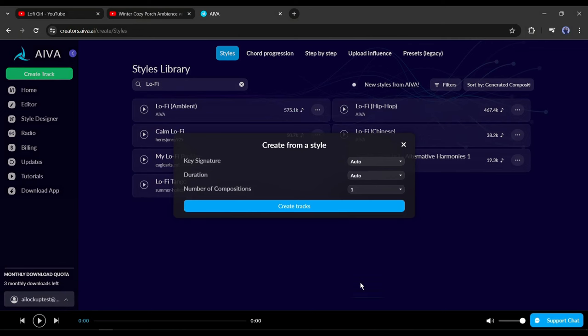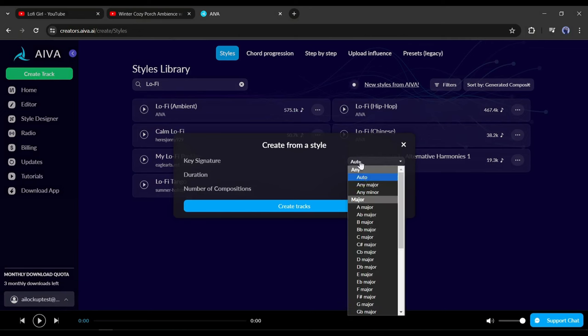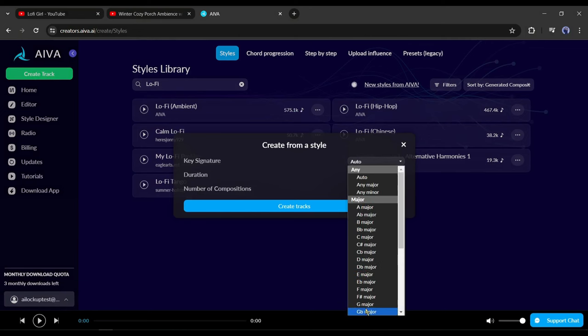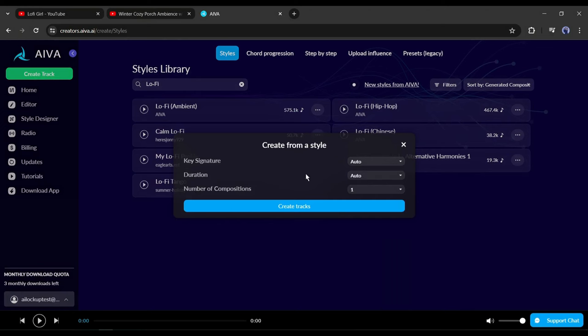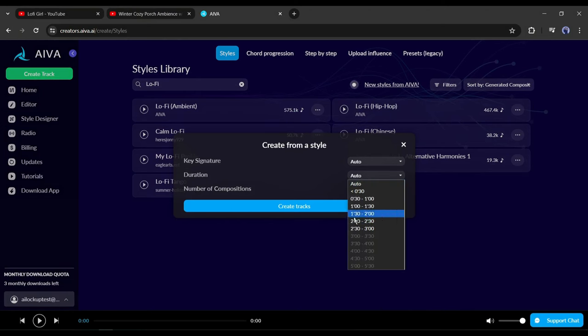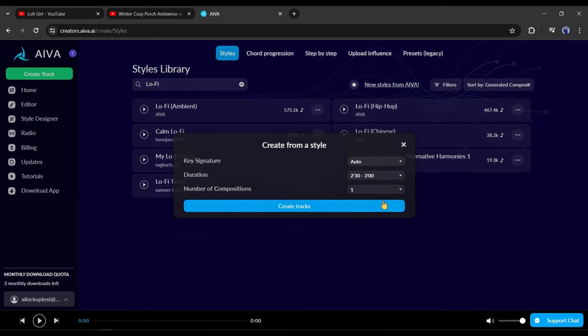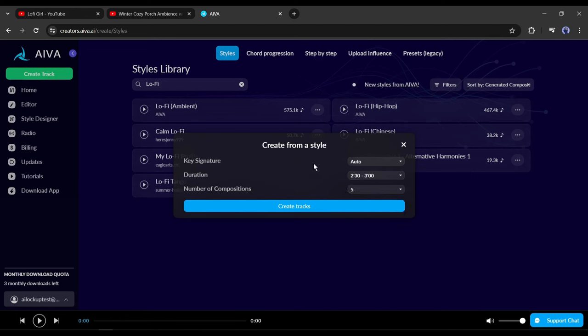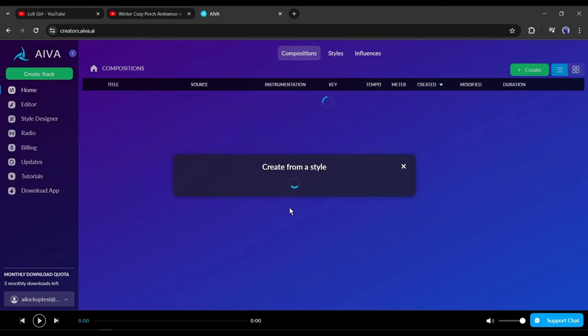Now you have to select the key signature, duration, and the number of tracks. In the key signature you will find all of the music key signatures, I will select auto. After that, select the duration. In the last number of tracks, I will select the highest number. After all is set, hit the create track button.